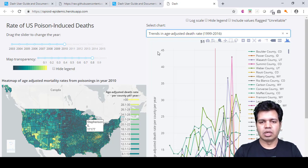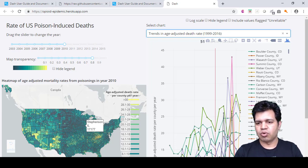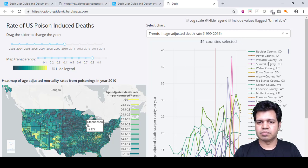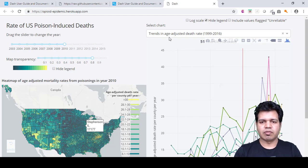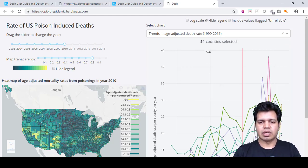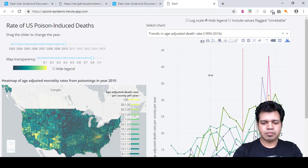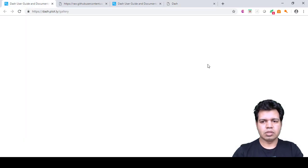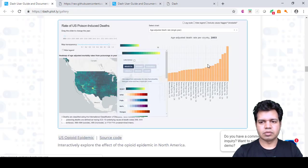If you want to hide the legend, click the checkbox and the legend will be hidden. You can see the legend has gone away. This is the way you can create these kinds of interactive graphs. Now let me move on to the second example.